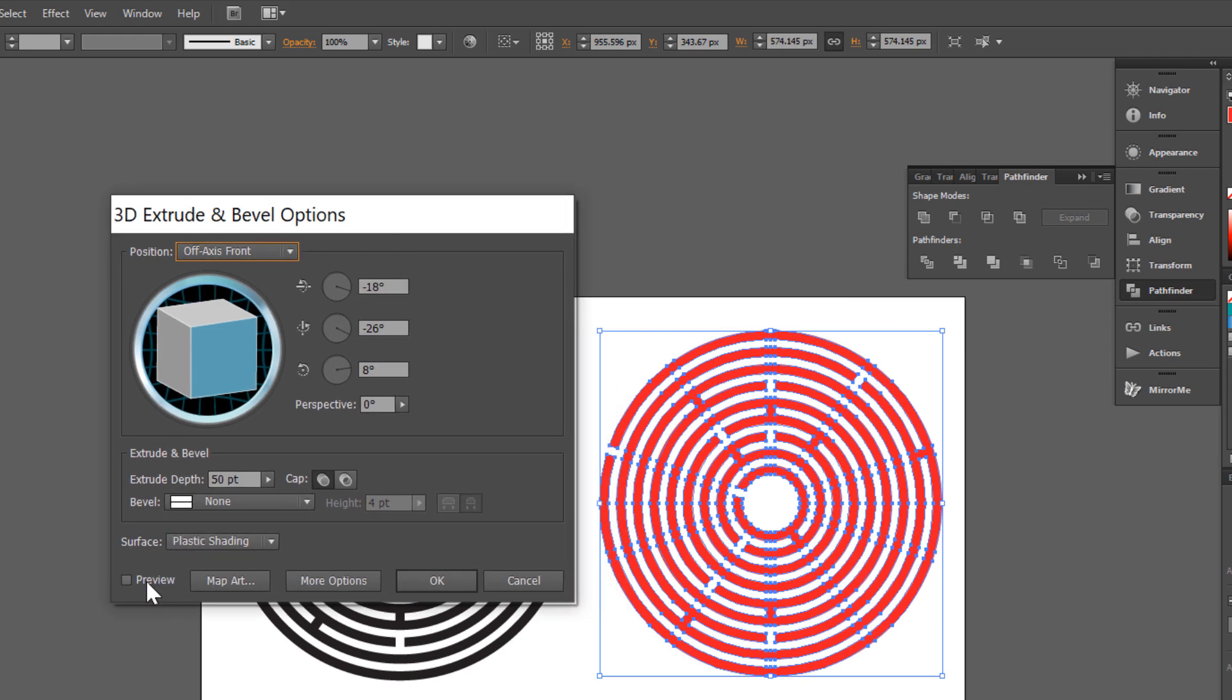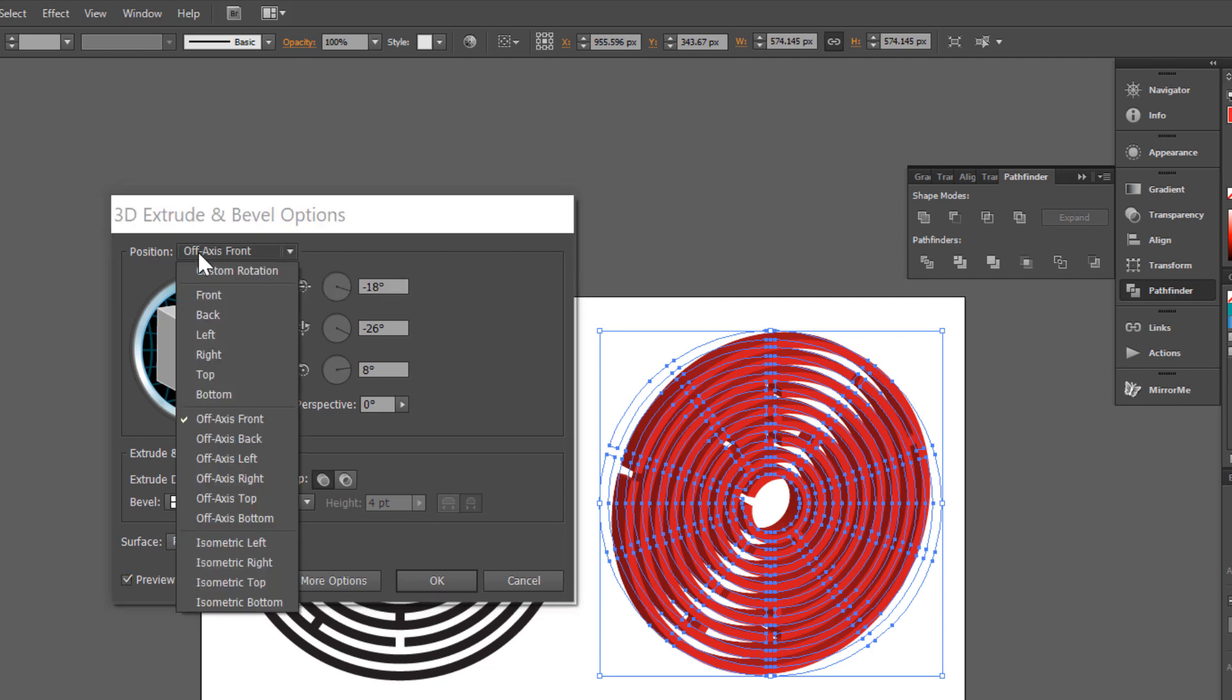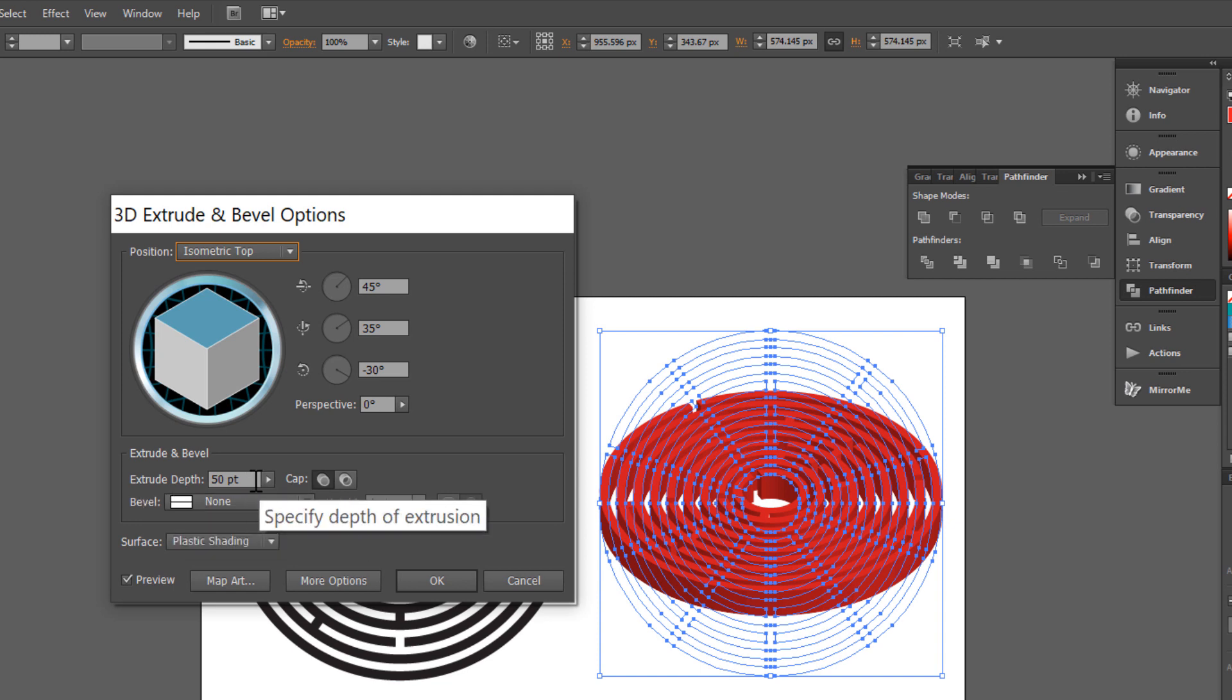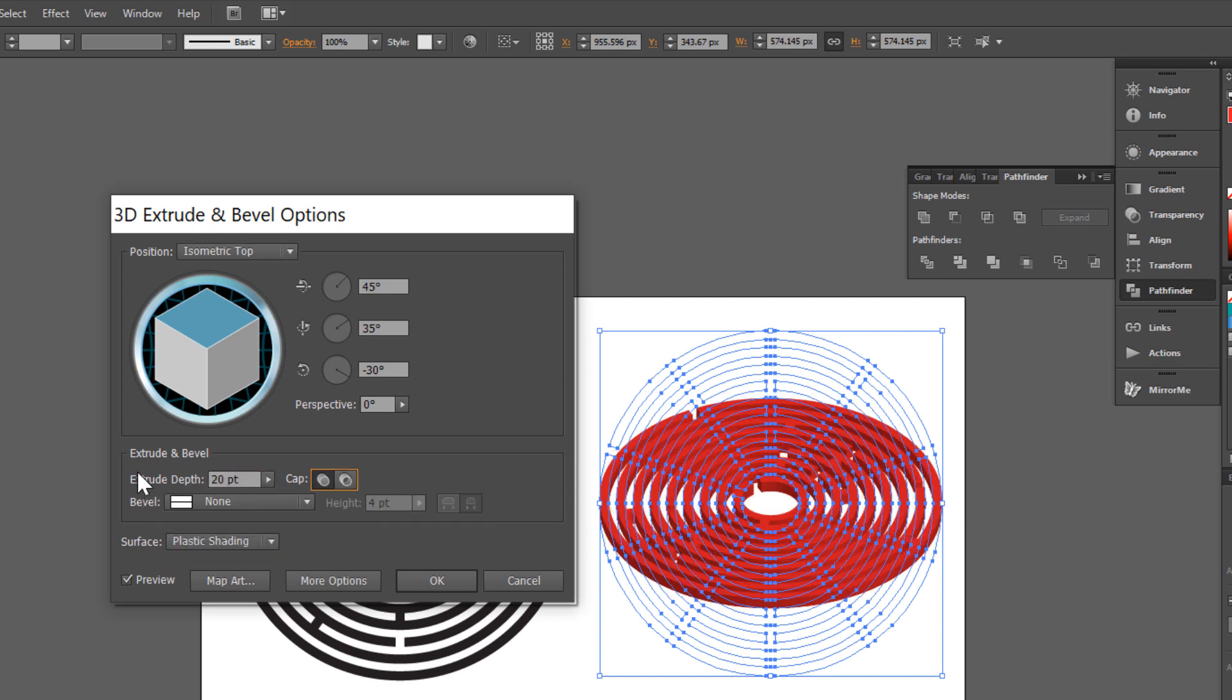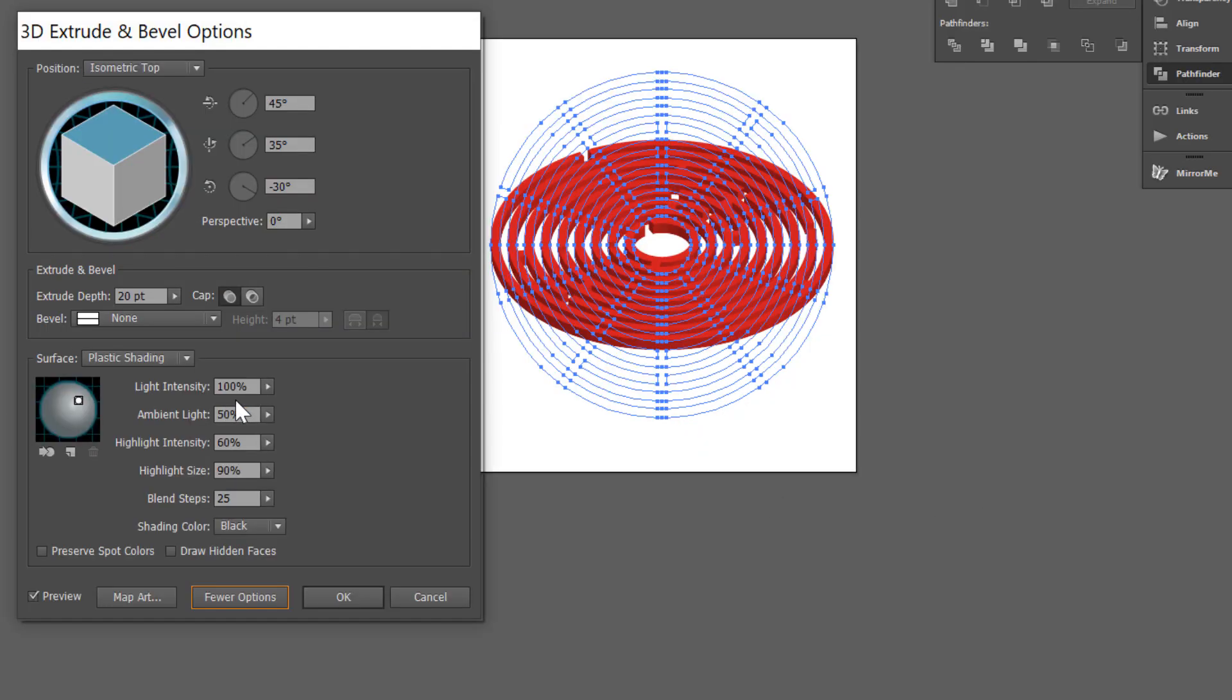Check Preview and go to Position, choose Isometric top. Change Extrude Depth to 20 points. Click More Options and Change Light. Click and drag here.